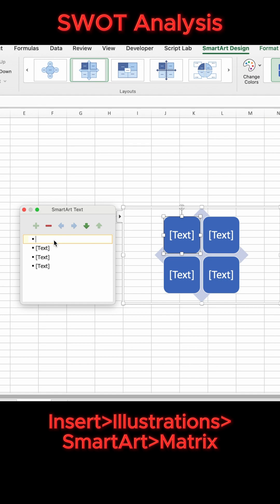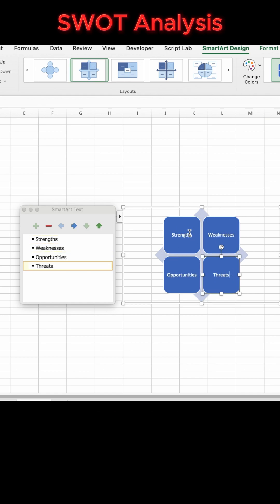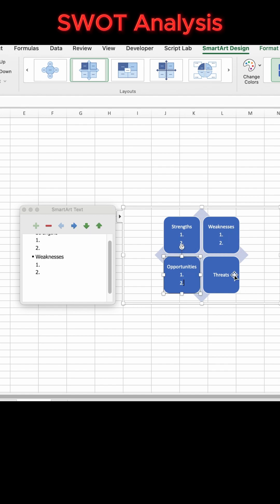Fill out each SWOT category in the text box, then fill out all the company strengths, weaknesses, opportunities, and threats from the shapes themselves.